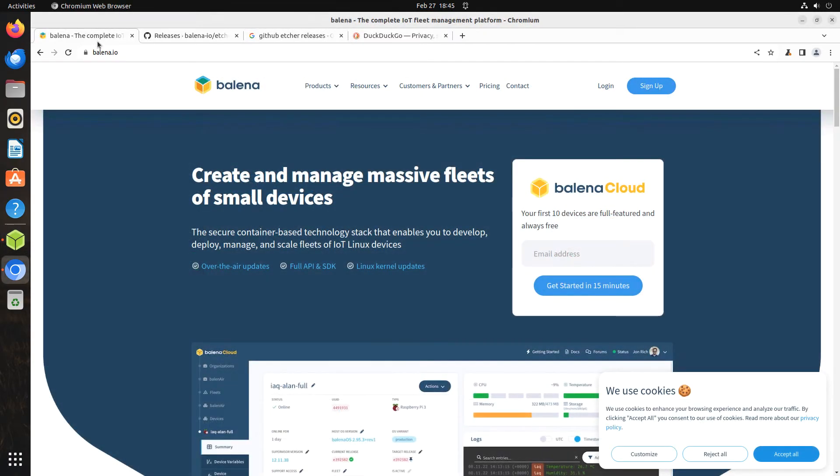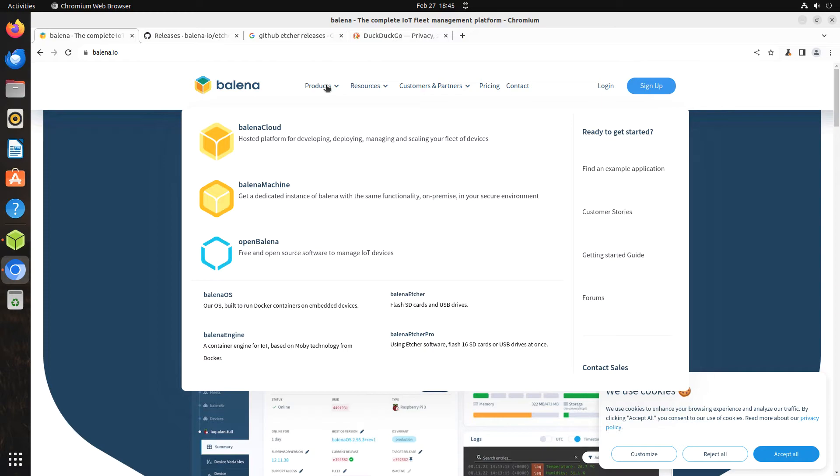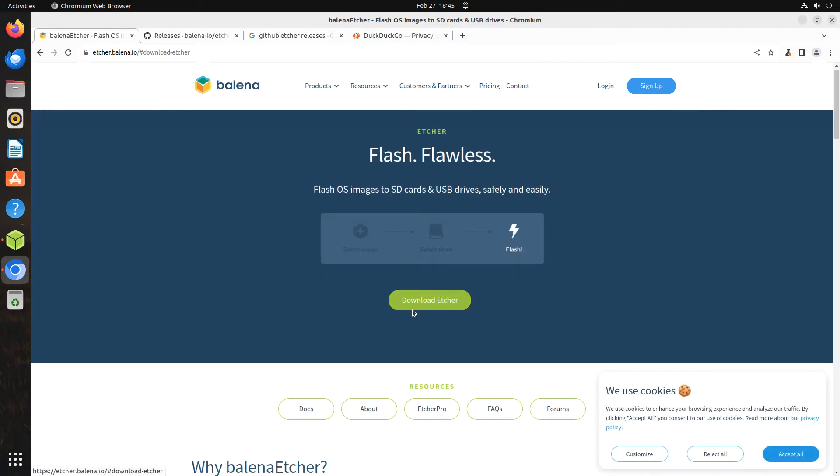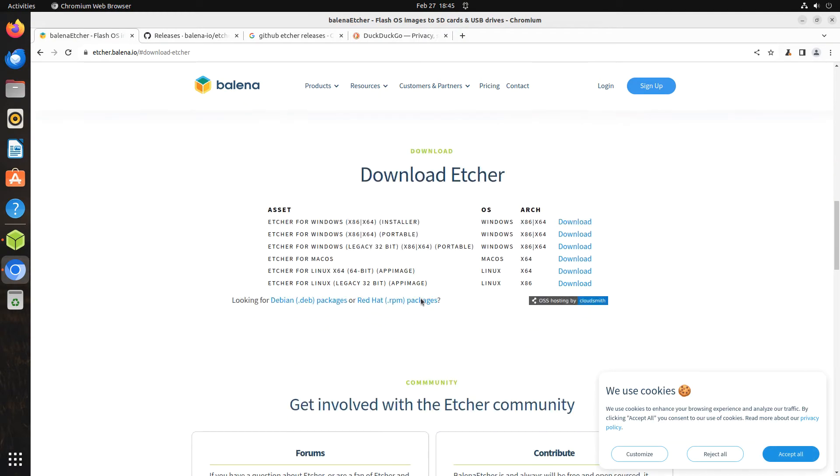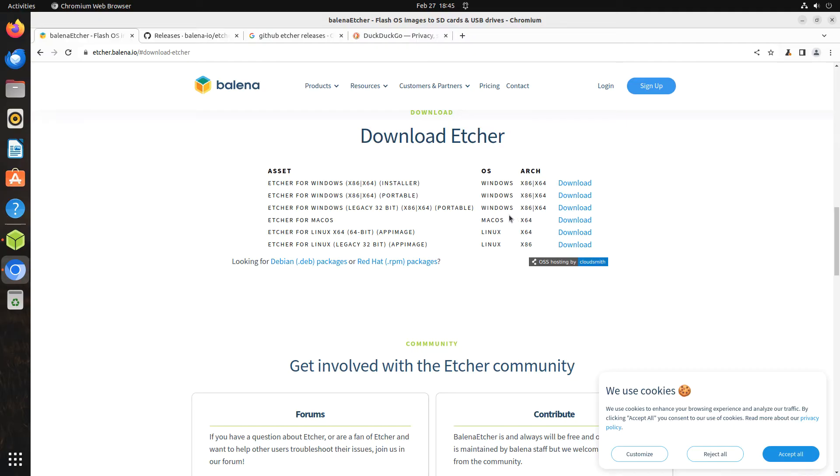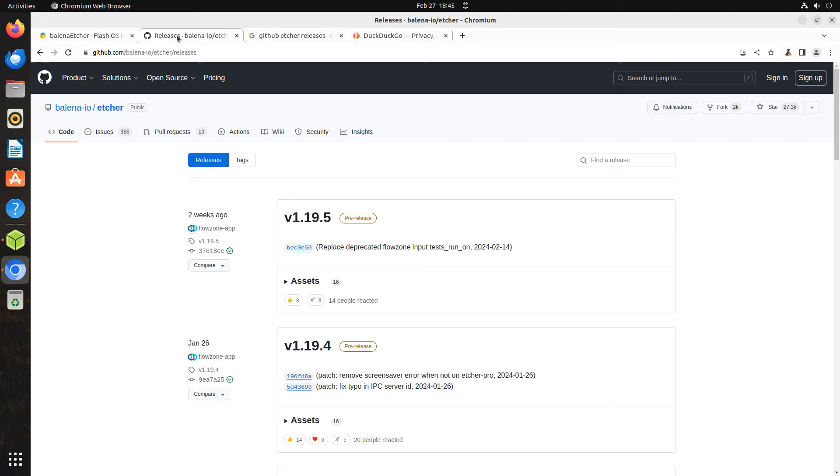The most common way of obtaining Balena Etcher is to go to the Etcher web page on Balena's website and download the appropriate version for the operating system that you are using. However, the file needed to install Etcher on Ubuntu cannot be downloaded from this page. The file, rather, can be obtained from GitHub on the releases page for Etcher. Here is the link to that page.